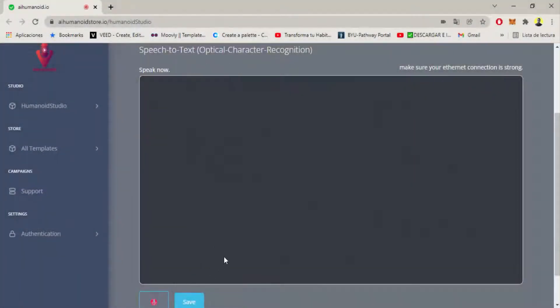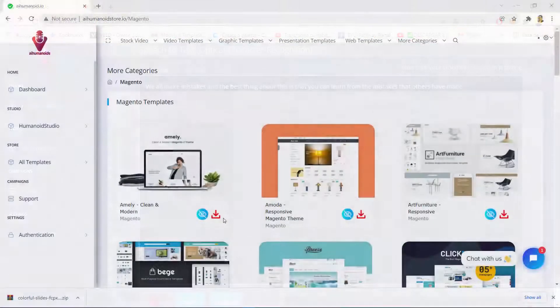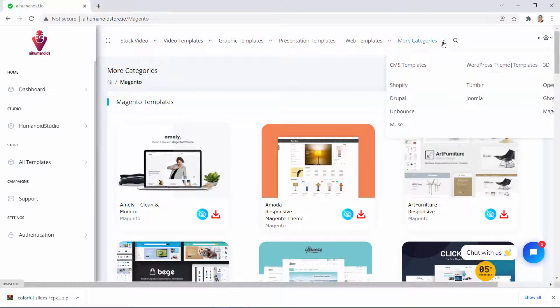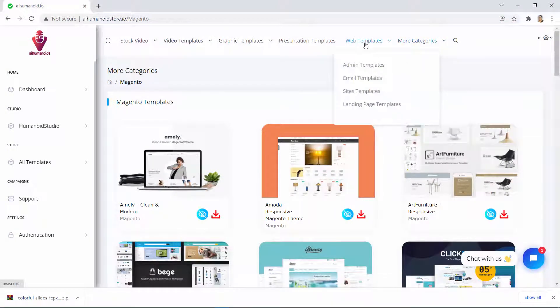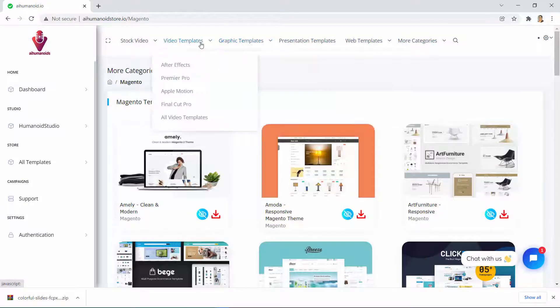How would it sound to you to be able to use cutting-edge artificial intelligence technology to create any type of marketing copy with the help of your mouth? But not only that, how does it sound to you to be able to save thousands of dollars in premium done-for-you digital marketing assets?